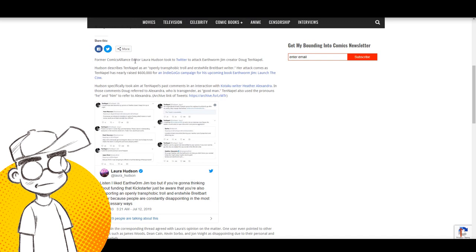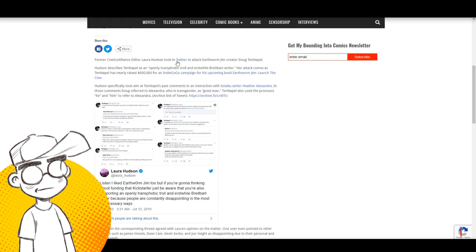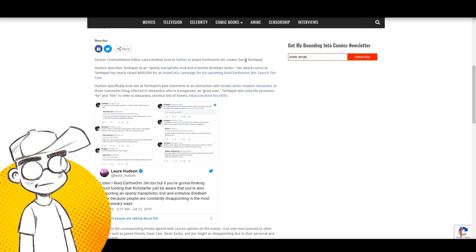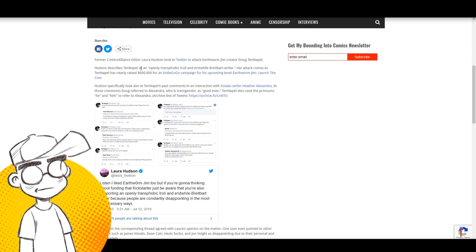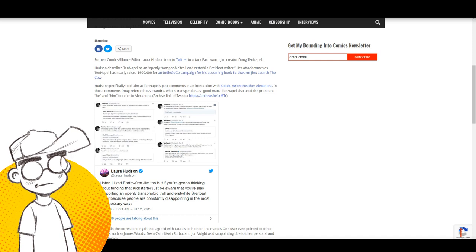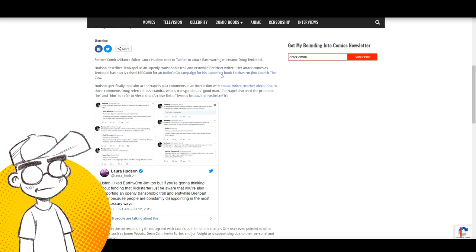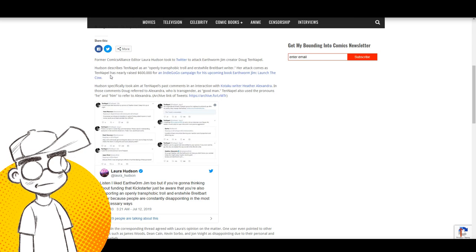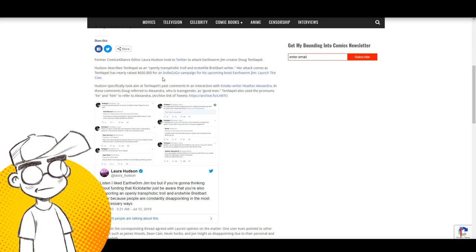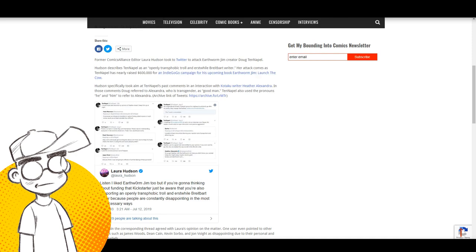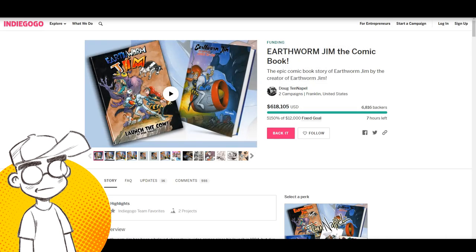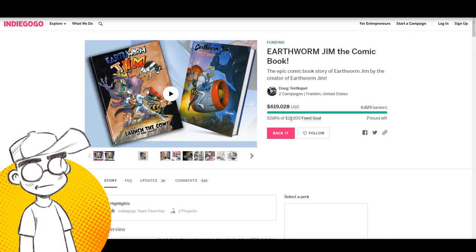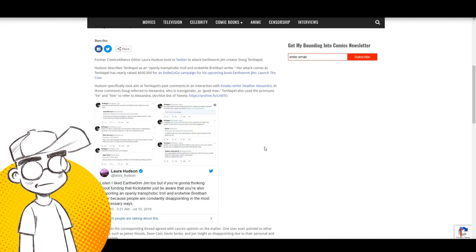So former Comics Alliance editor, Laura Hudson took to Twitter to attack Earthworm Jim creator, Doug Tenapel. Hudson describes Tenapel as an openly transphobic troll and erstwhile Breitbart writer. Her attack comes as Tenapel has raised nearly 600,000 for an Indiegogo campaign for Earthworm Jim. We're at 618,000. Let me see if I can refresh that. And we're now at 619,000.